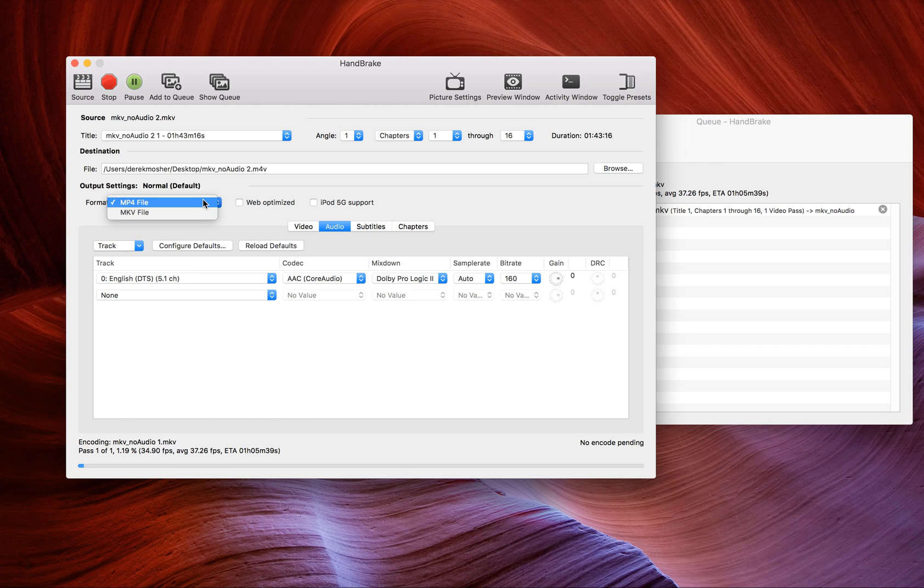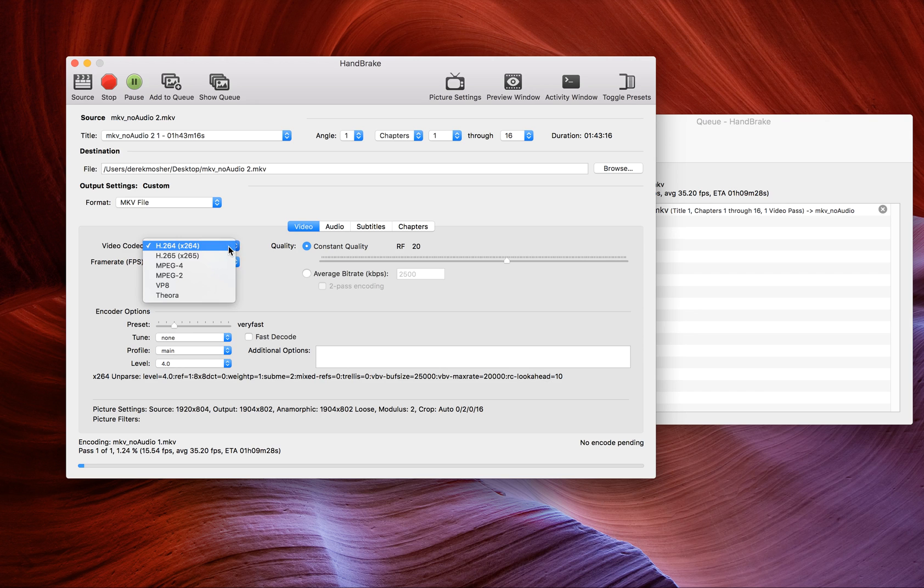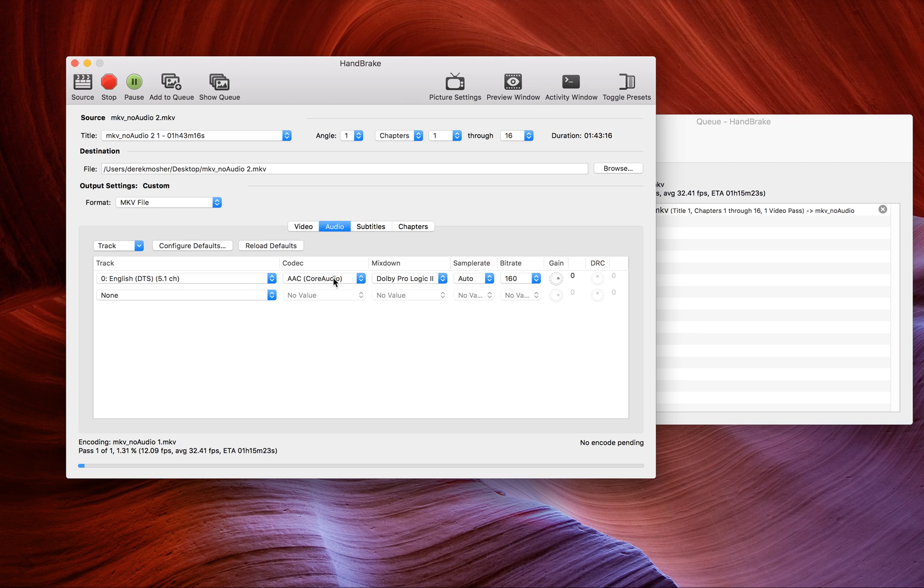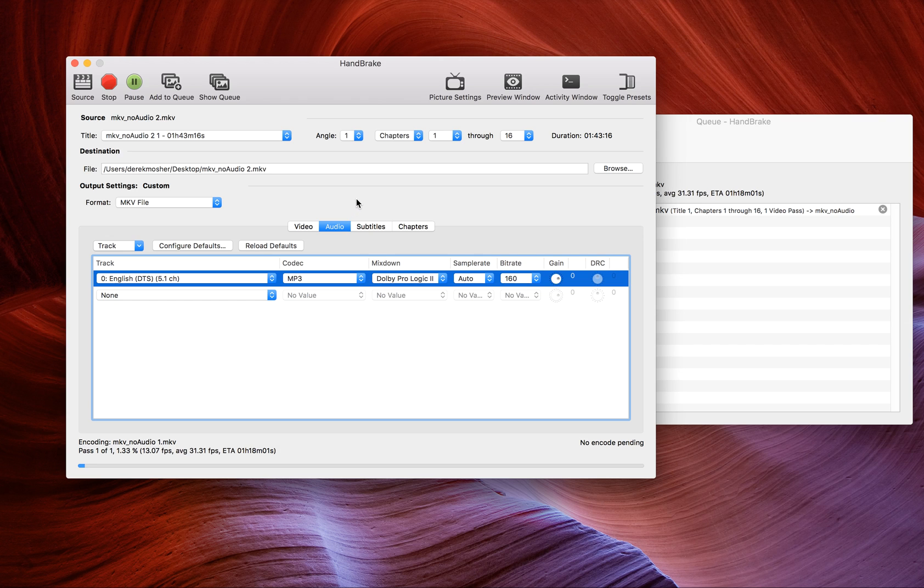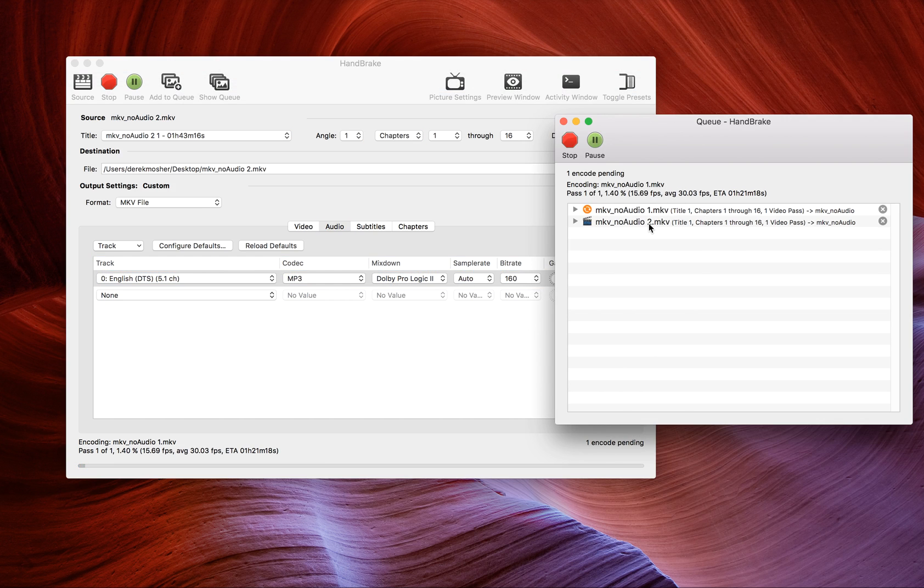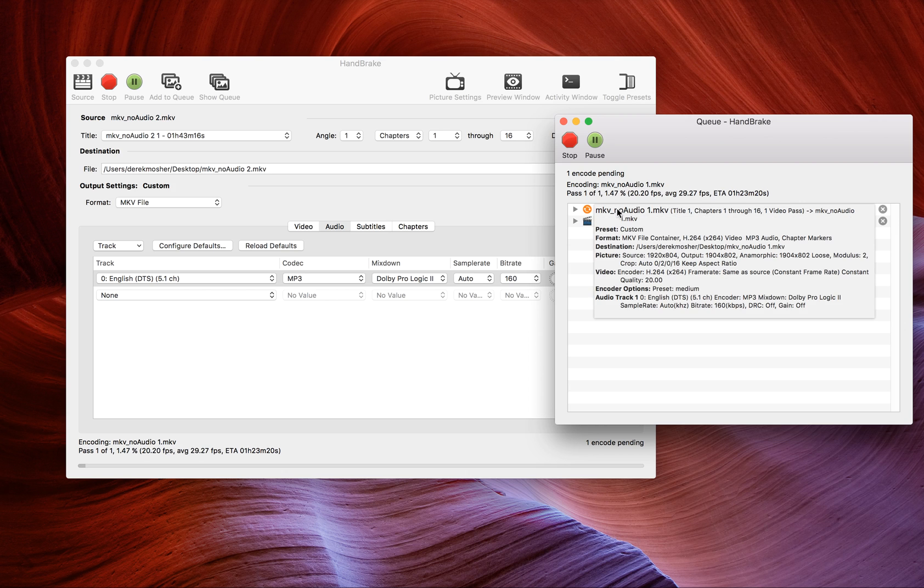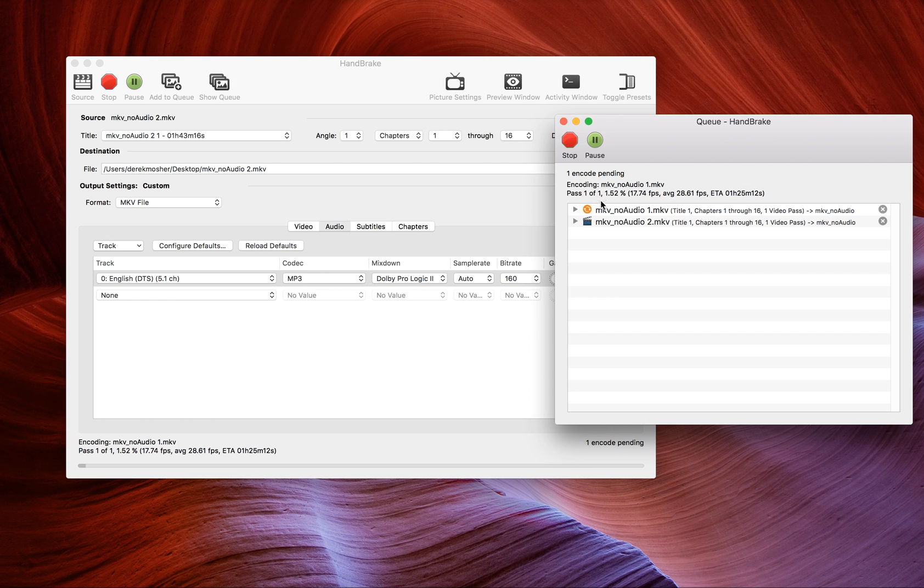I'm going to hit MP4 and change that to MKV. Go to video and make sure it's H.264. I'm going to leave everything else the same because if it ain't broke, don't fix it. Go over to audio and make it MP3. Then hit add to queue. Now I have another one queued up. That's just going to sit there until this one finishes. You can load this up with all the videos you have and just let it run.